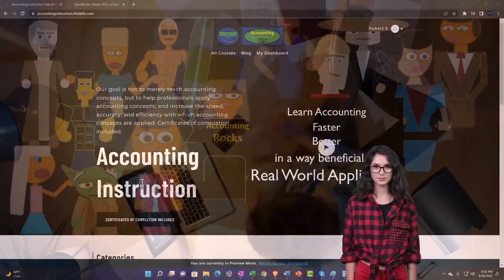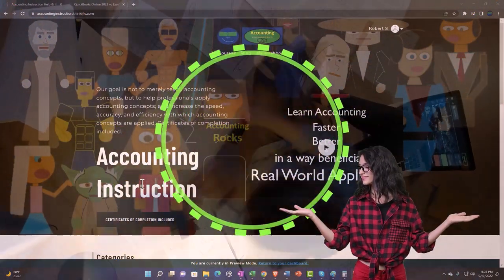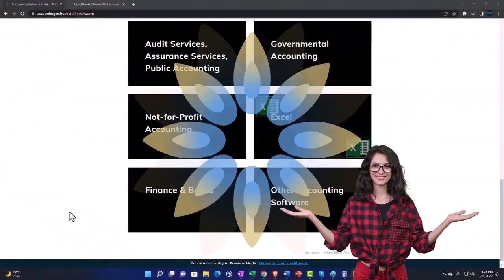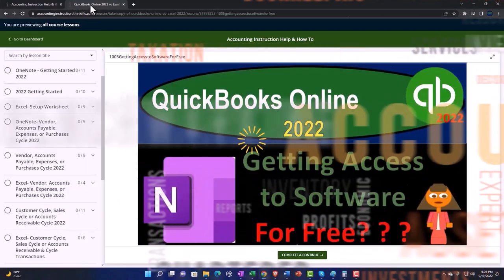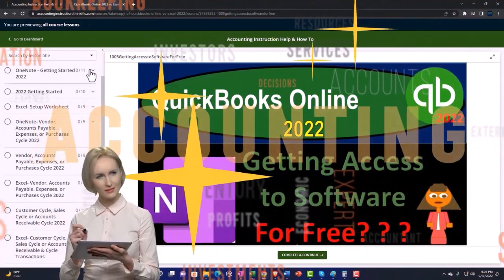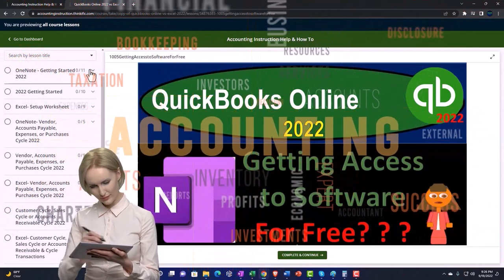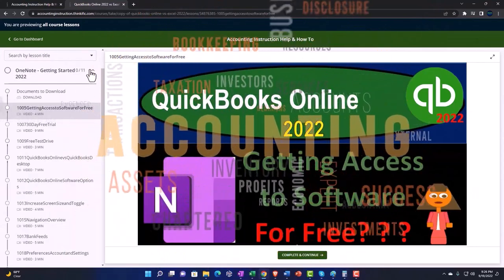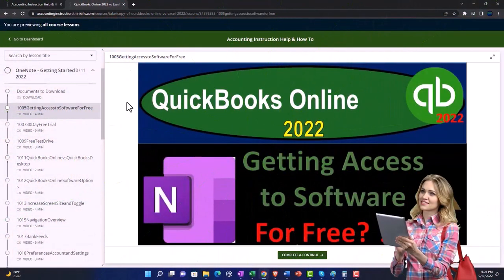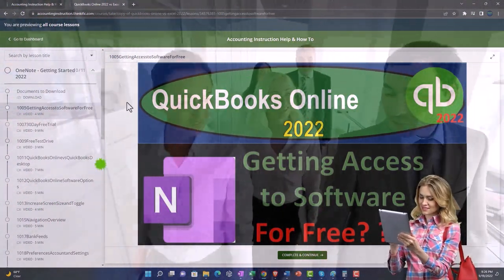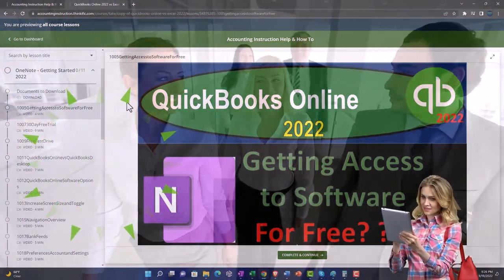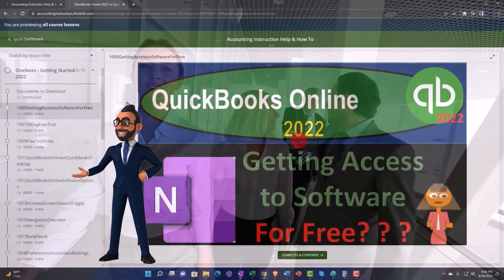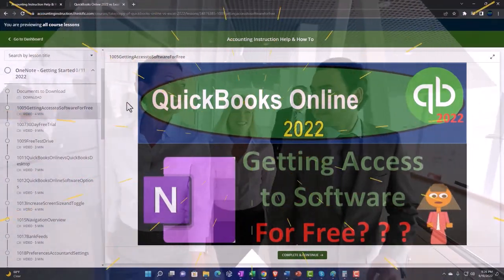Support accounting instruction by clicking the link below, giving you a free month membership to all of the content on our website, broken out by category and further by course, organized in a logical fashion making it easier to find what you need than on a YouTube page. We also include added resources such as Excel practice problems, PDF files, and QuickBooks backup files when applicable. Click the link below for a free month membership.